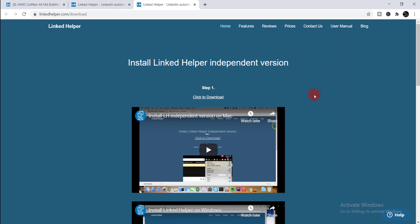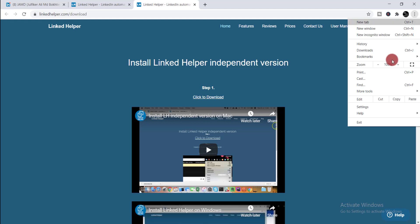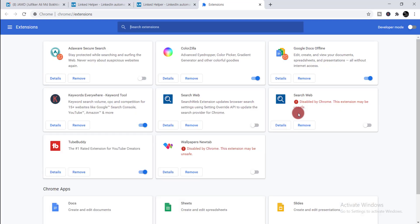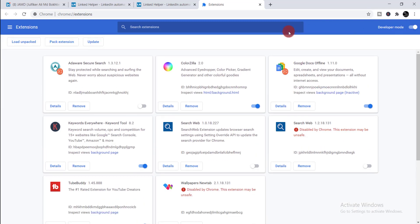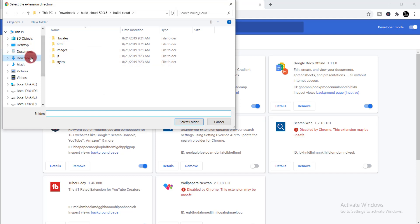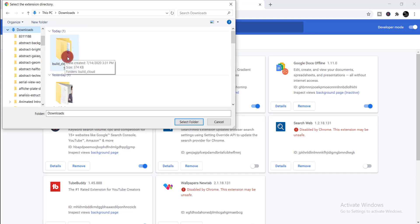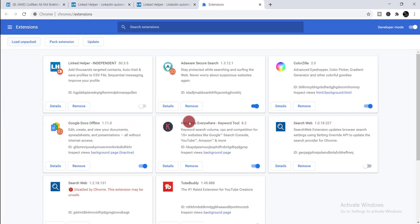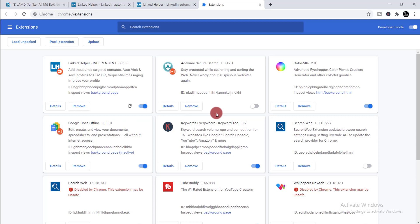Then you need to open your Chrome extensions — click the three-dot menu, go to 'More Tools,' then click 'Extensions.' Now you need to click 'Developer Mode' and turn it on. Then click 'Load Unpacked.' Go to your Downloads folder, find the build folder, select it, and click 'Select Folder.' You can see Linked Helper independent is now added — you are done.